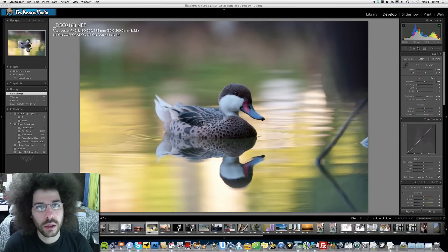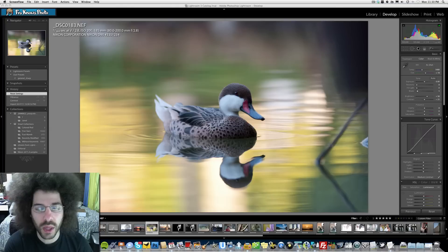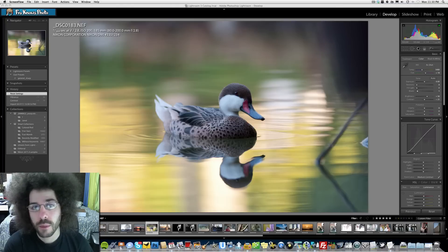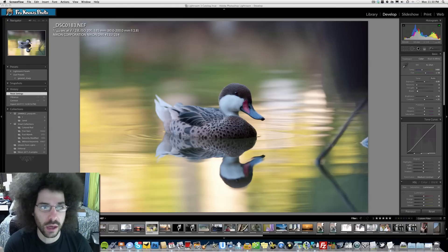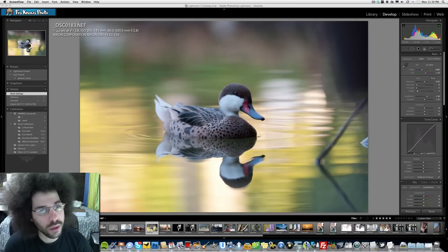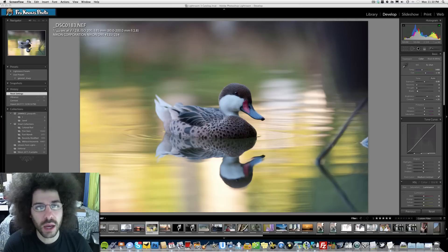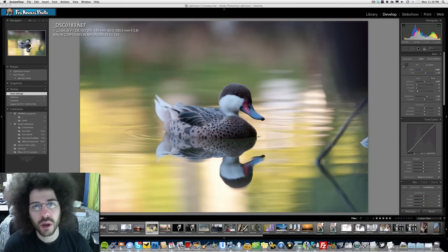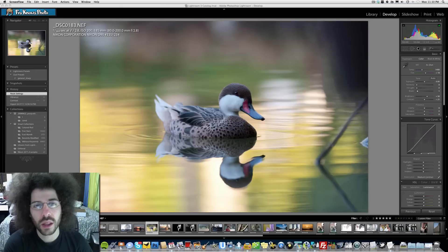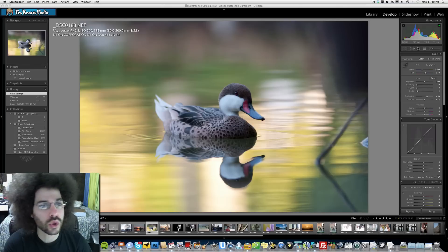So last week you guys did an incredible job with the raw file. Not only did we try something new where we let you edit the file first before Adam and I posted on Friday our edit, along with some of the videos that you guys made. You guys did an incredible job. Thank you to everybody who posted a raw edit last week and posted a video.